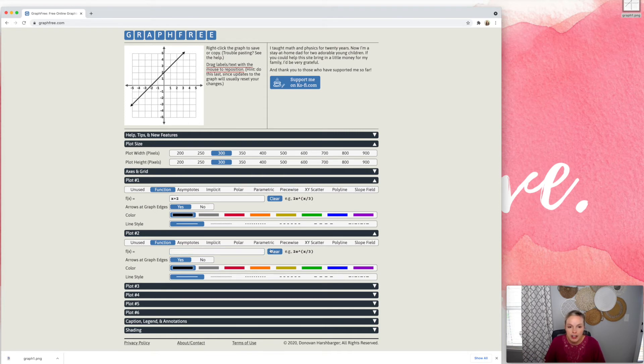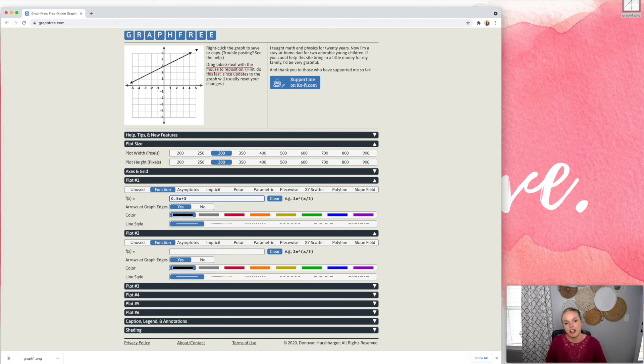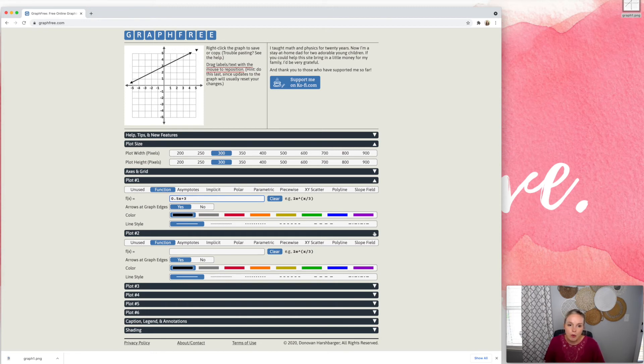Now, I will say I did find a couple of little weird things that happen. For example, when I graph 0.5 X plus three, you get this extra little arrow up here. Just a few little glitches, but nothing too crazy. It's a really great way to quickly graph for resources.